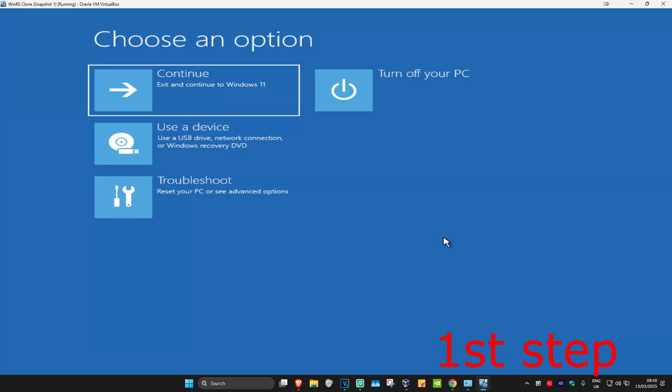For the first step, you want to get into this screen. To get here, turn off your computer from the power button and then turn it back on. As soon as it turns on, turn it off again and then back on again. Repeat this three times.